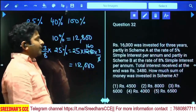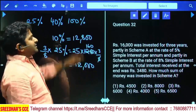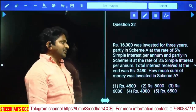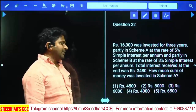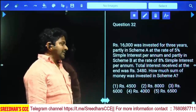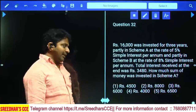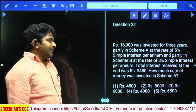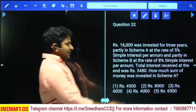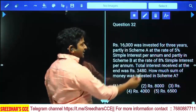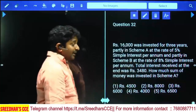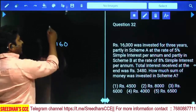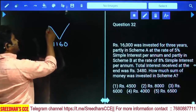16000 was invested for three years: partly in Scheme A at 5% per annum simple interest and partly in Scheme B at 8% per annum simple interest. Total interest received at the end was 3480. How much was invested in Scheme A? For three years the total interest is 3480, so per year interest equals 3480 ÷ 3 = 1160.